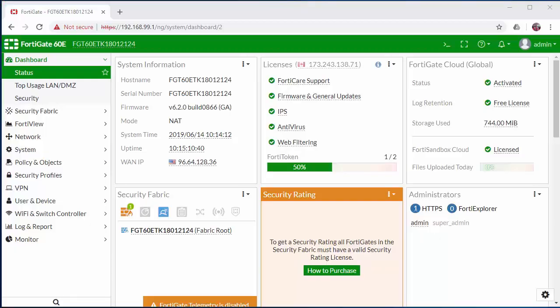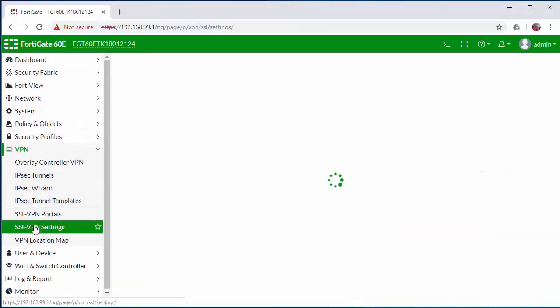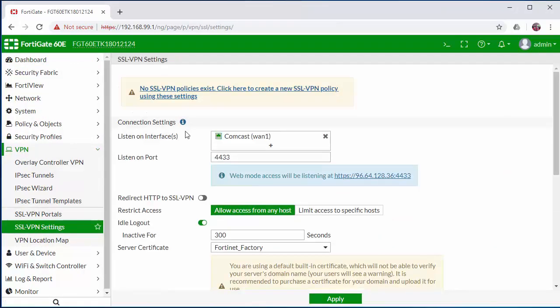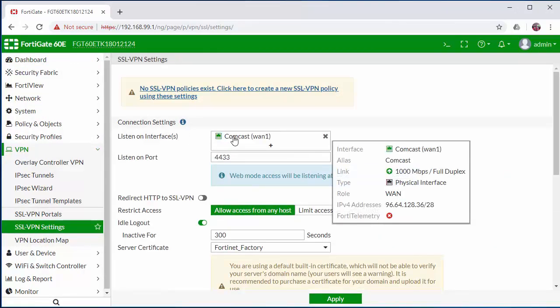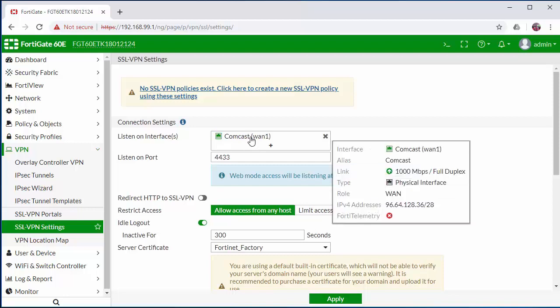The first thing that we need to do is configure our VPN settings, so under VPN and SSL VPN settings. Here we can set the listening interface, which will be the outside internet connection. If you have more than one WAN, you can select both here.